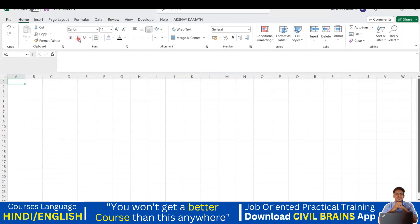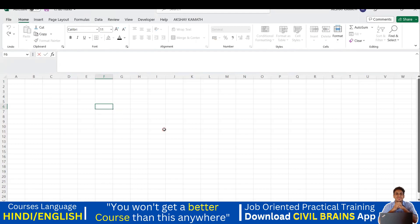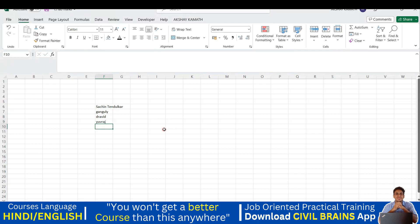Let me start. I'll take names of a few Indian cricketers and put their ages. I'll start with Sachin Tendulkar — you can take a friend's name too. Then I'll add Ganguly, Dravid, Uraj, and KF. A few old players.